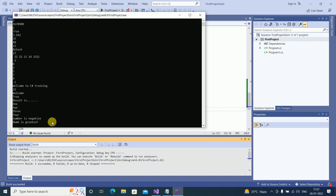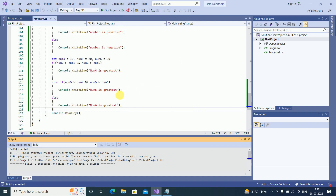We are getting 'num6 is greatest' as the output. Hope that everybody is clear about it. Thank you for watching and keep learning!